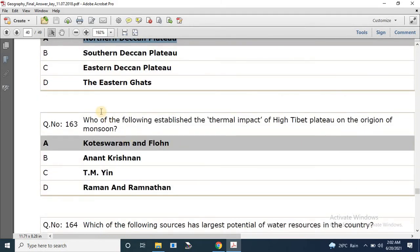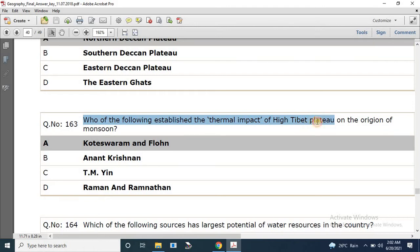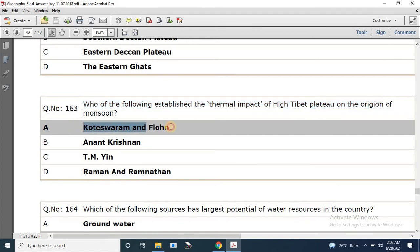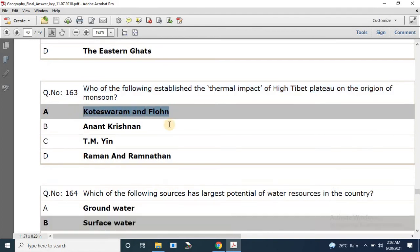Question number 163: Who established the thermal impact of the high Tibetan plateau on the origin of monsoon? The correct answer is Cotishoram and Fron.